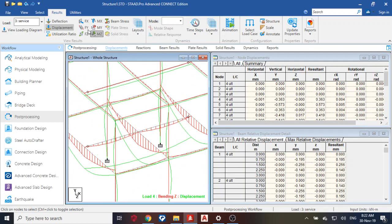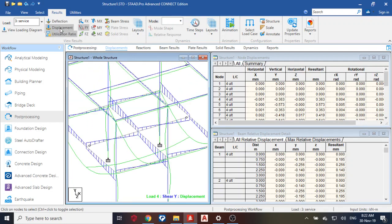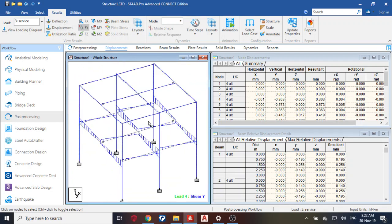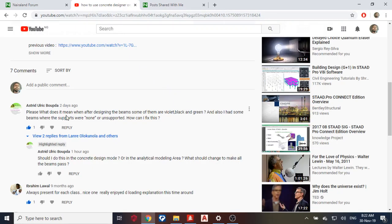See my bending moment. I can see my shear forces. I can turn off my displacement and see them. So next thing I need to do is go to my concrete design.